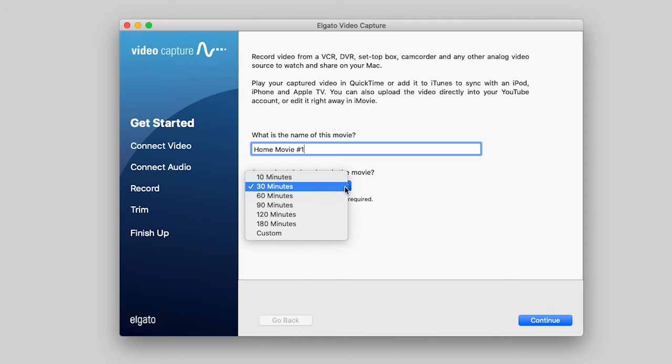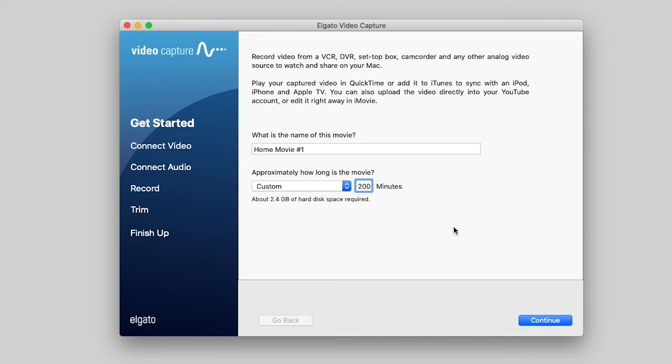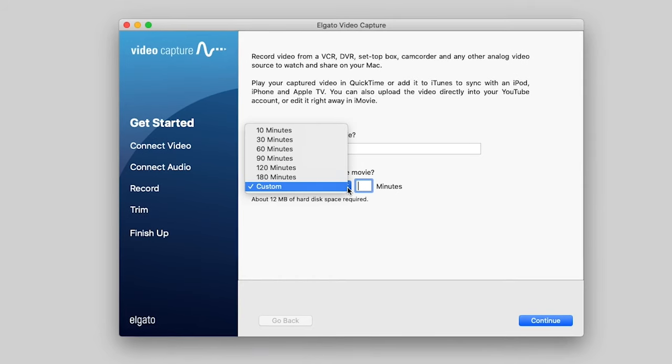If I change this to a custom amount and do something like, say, 200, then it's 2.4 gig of hard drive space. So it's pretty neat. It tells you how much space that many minutes will take up on your hard drive.